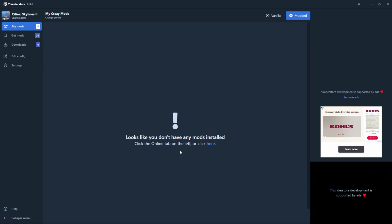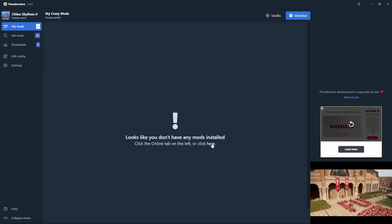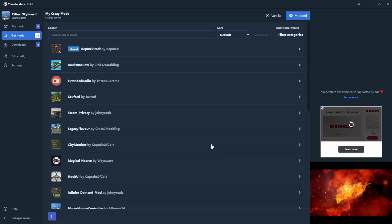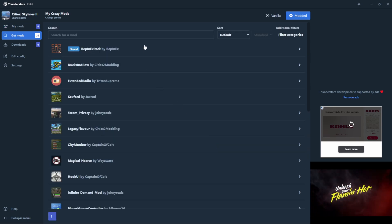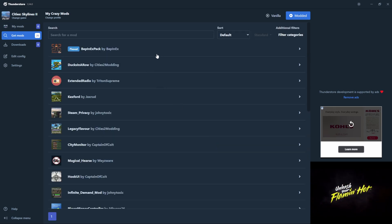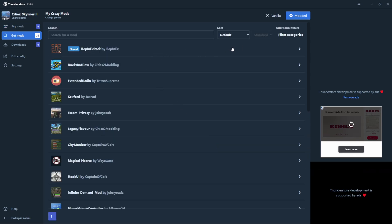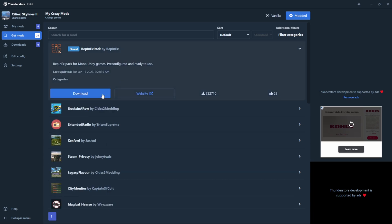You'll need to download mods before you can use them, so click on the tab that says Get Mods. The first mod you'll need to download is BepInEx Pack — all other mods have this as a dependency. Click on the mod name and it'll open additional information.